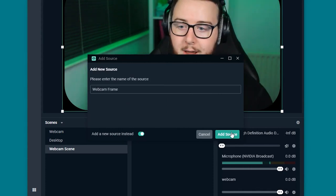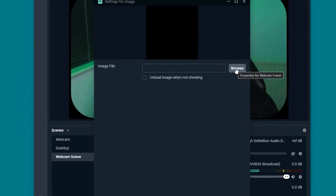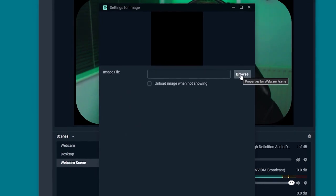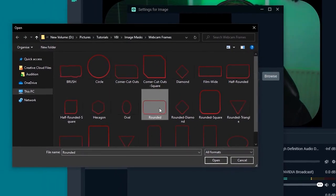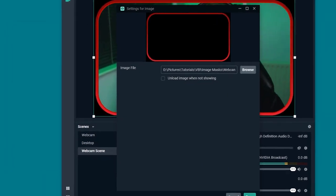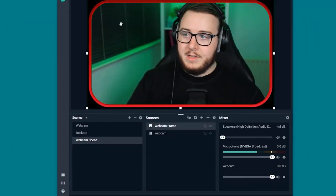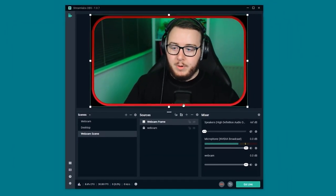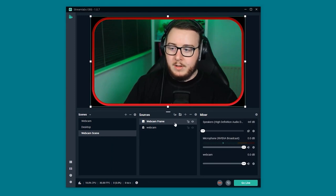So we go ahead and add that source. What we have to do now is locate the relevant file that matches up with the image mask file name. And for this one I've chosen rounded. And we're going to go ahead and click done. As you can see we've got the red border going on here. But I'm actually going to show you how we change that color.